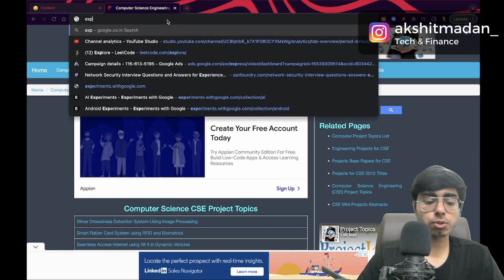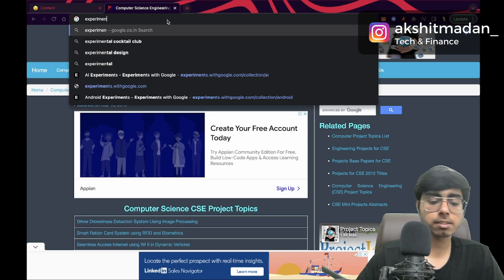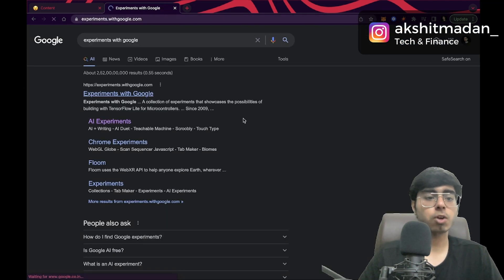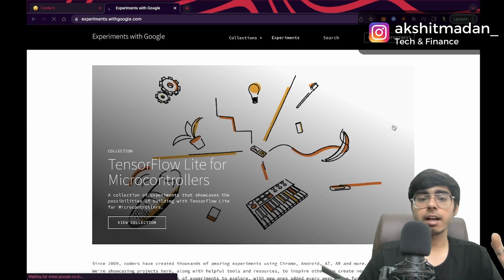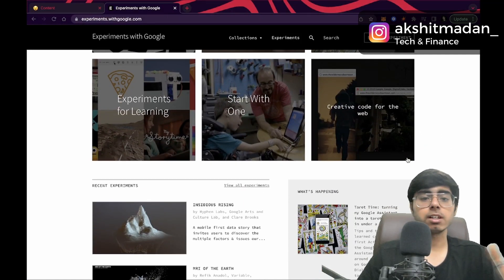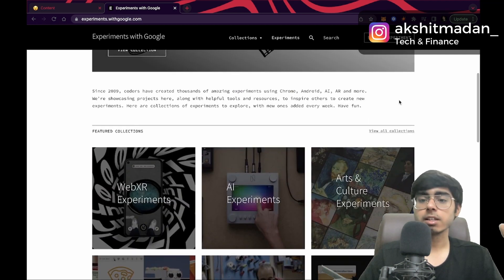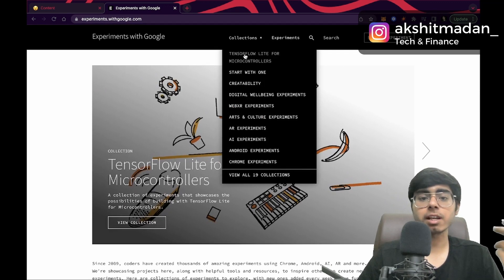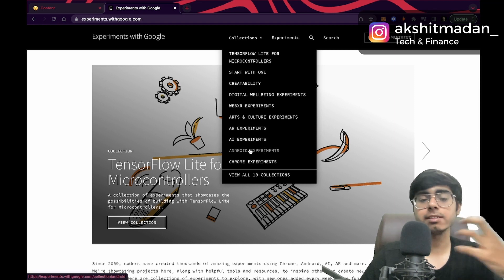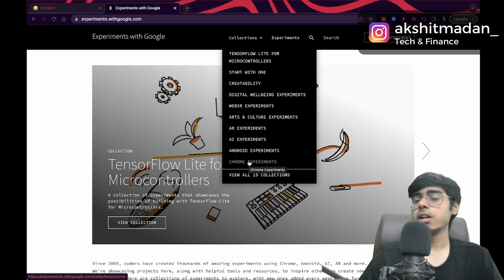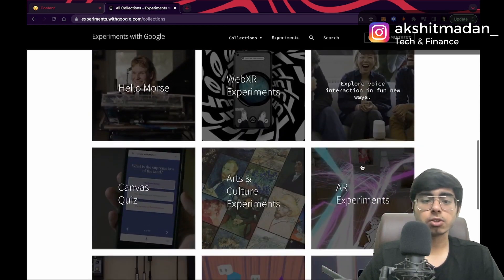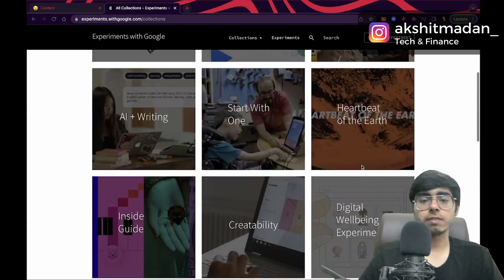The second website is experimentswithgoogle.com. This is a very good website backed by Google, and from here you can get a lot of cool ideas. People are submitting their experiments here. In the collections tab you can check out TensorFlow ideas, AR experiments, AI experiments, Android app development experiments, Chrome experiments related to web dev — view all 19 collections and select your field.